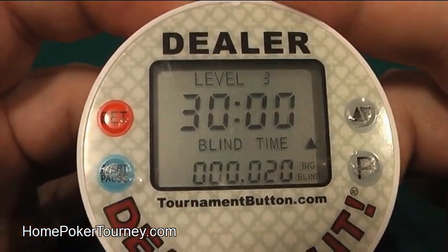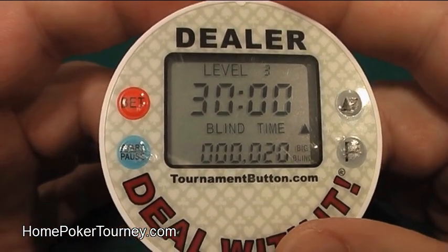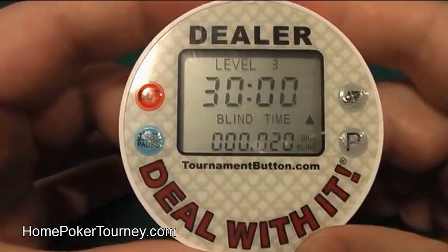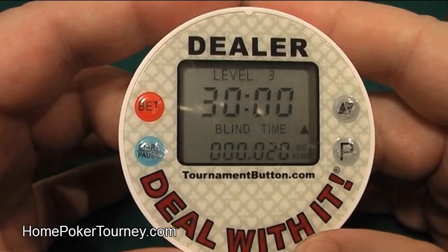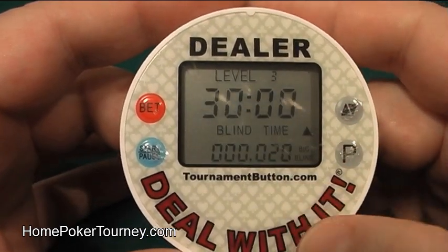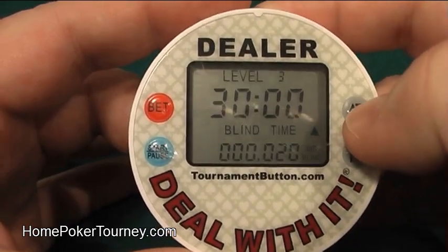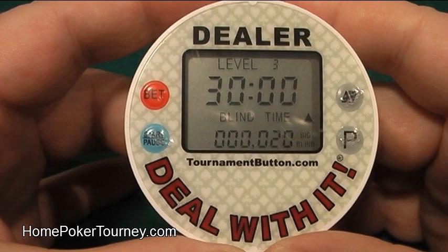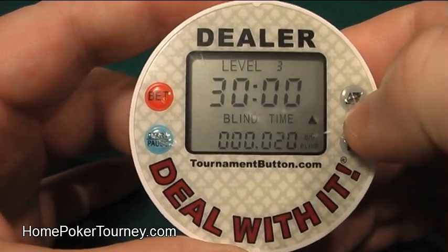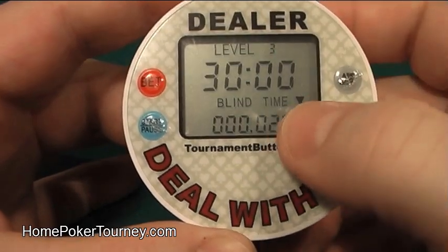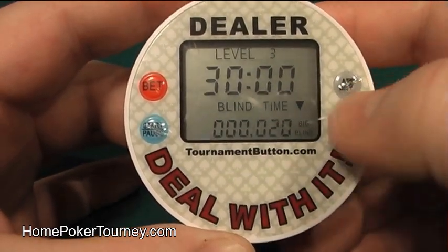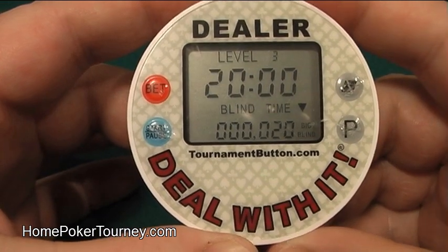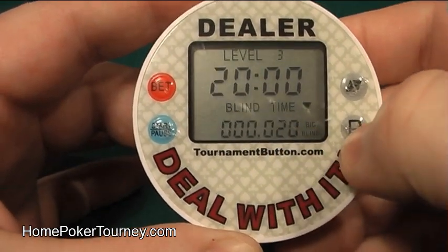To go on to the next level, press start/pause. We're now at Level 3 — 30-minute blind level, big blind of 20. Let's say I want to drop the blind levels down to 20 minutes now. I press P to advance the digit, and I want to change it to 20 minutes. Instead of pressing the up arrow 9 times to cycle around, if you hold the up/down arrow for a couple of seconds, the up/down button will make the digits go down instead of up. There's my 20-minute blind level.